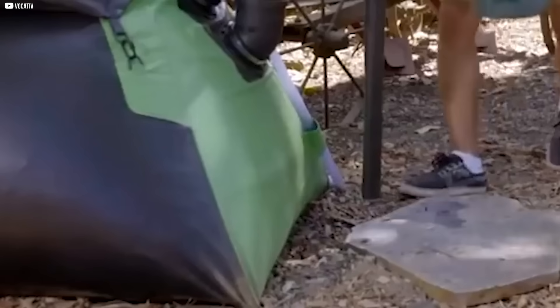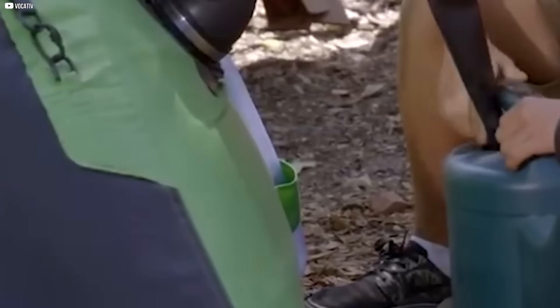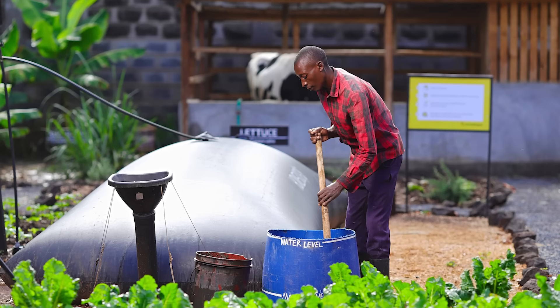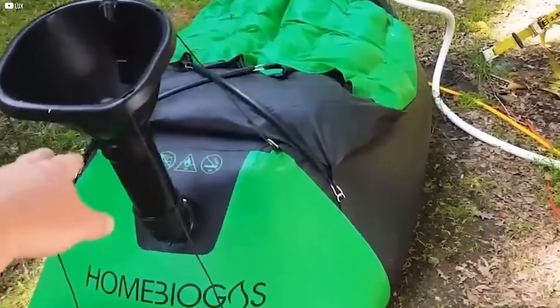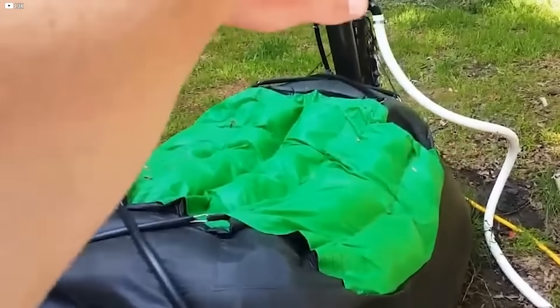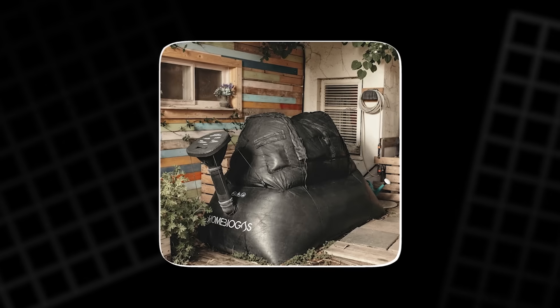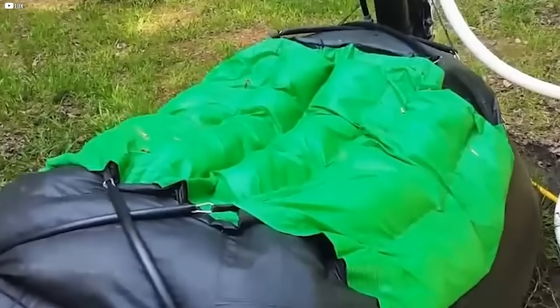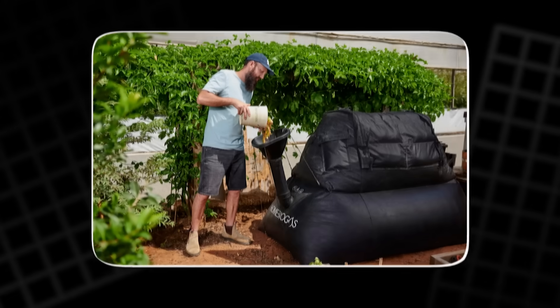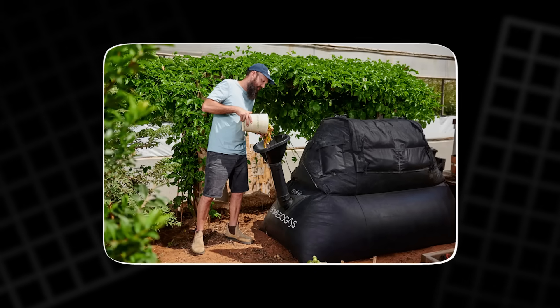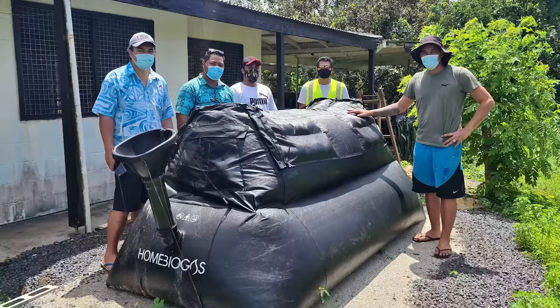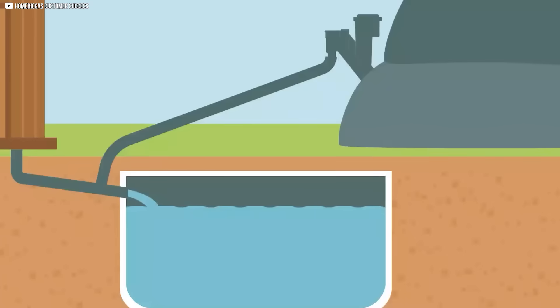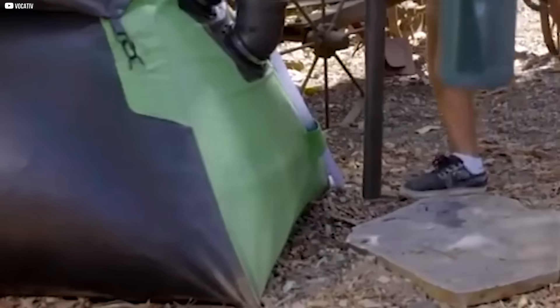Since 2012, the company has spread to over 100 countries, quietly transforming how households and small farms manage their waste. There's no need for a sewer line. No grid connection. Just a simple, self-contained solution for energy independence. And at under $1,000, it's a rare piece of clean tech that almost anyone can afford. It's not just sustainable, it's personal, turning what we throw away into something we depend on. That's power, literally.